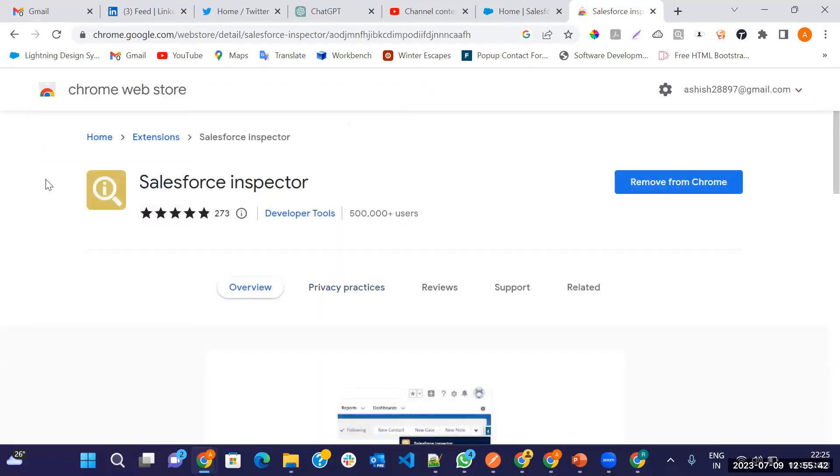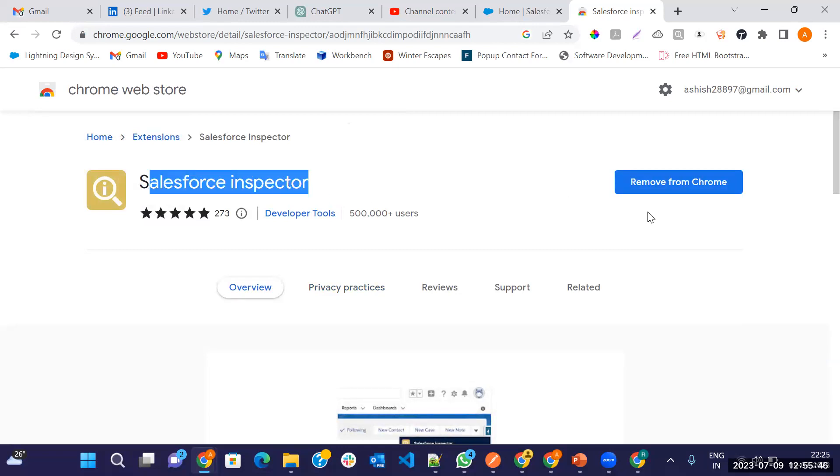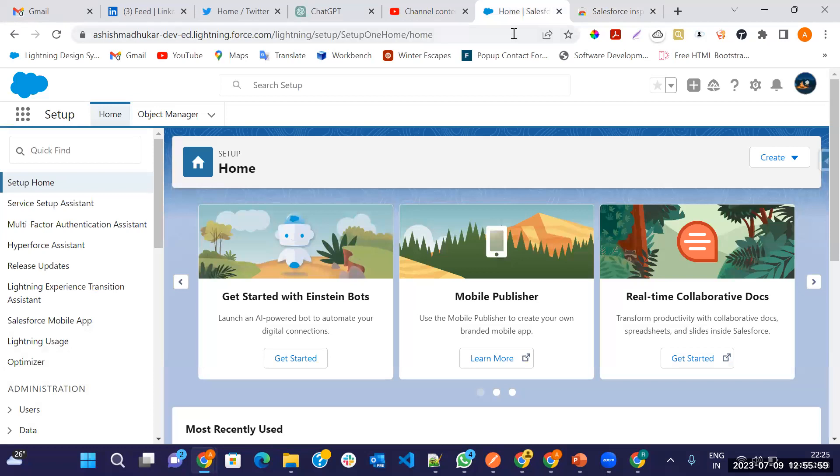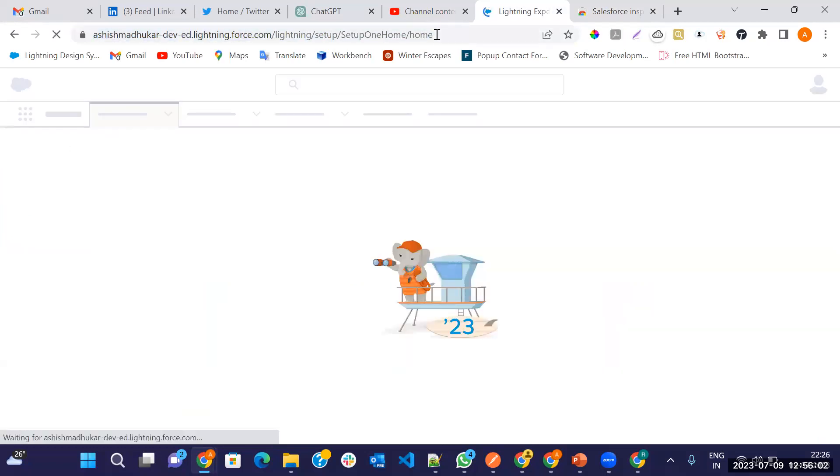And see the logo, this is the logo. I have already added it in my Google Chrome. When you click on it the first time, it will be asked to add to Google Chrome. After adding, go in Salesforce and just refresh.